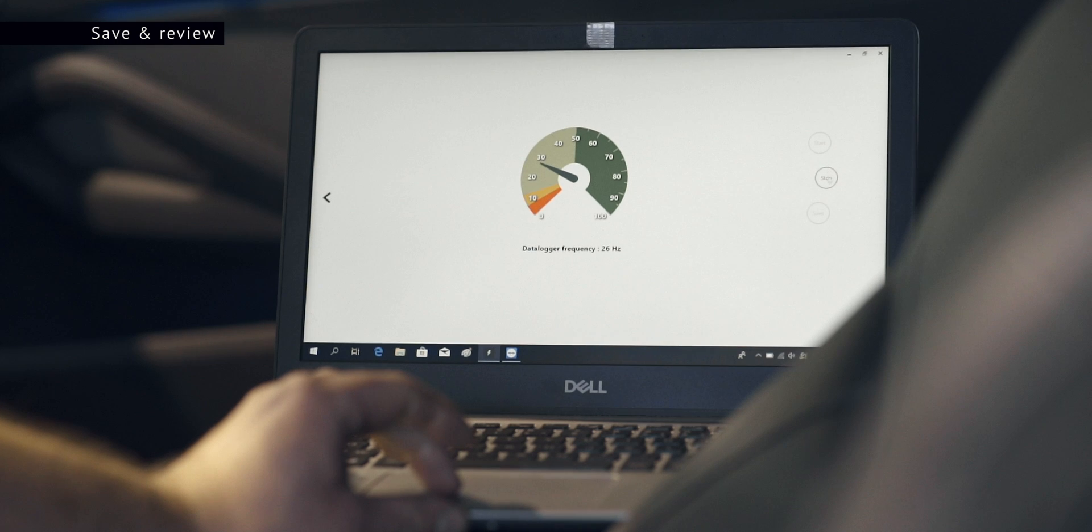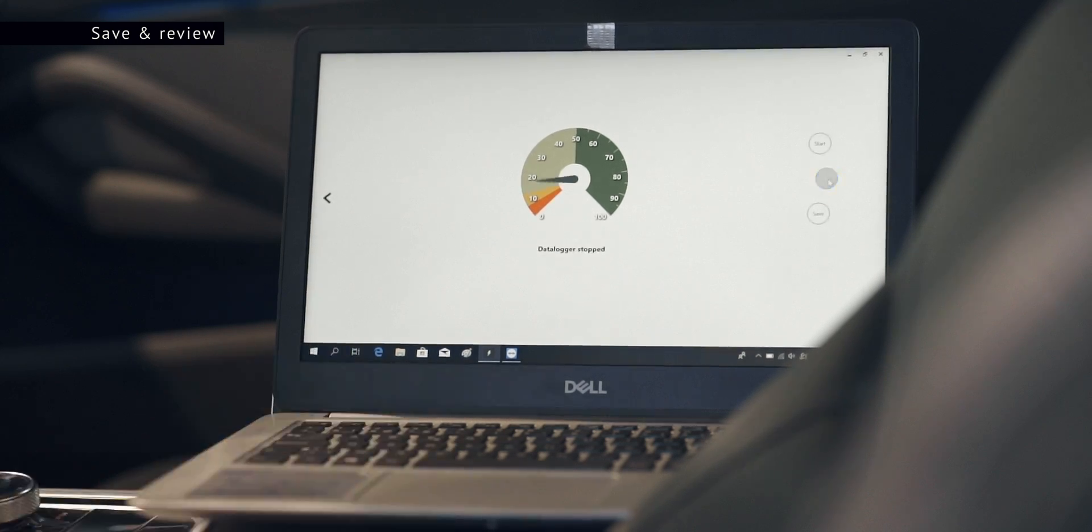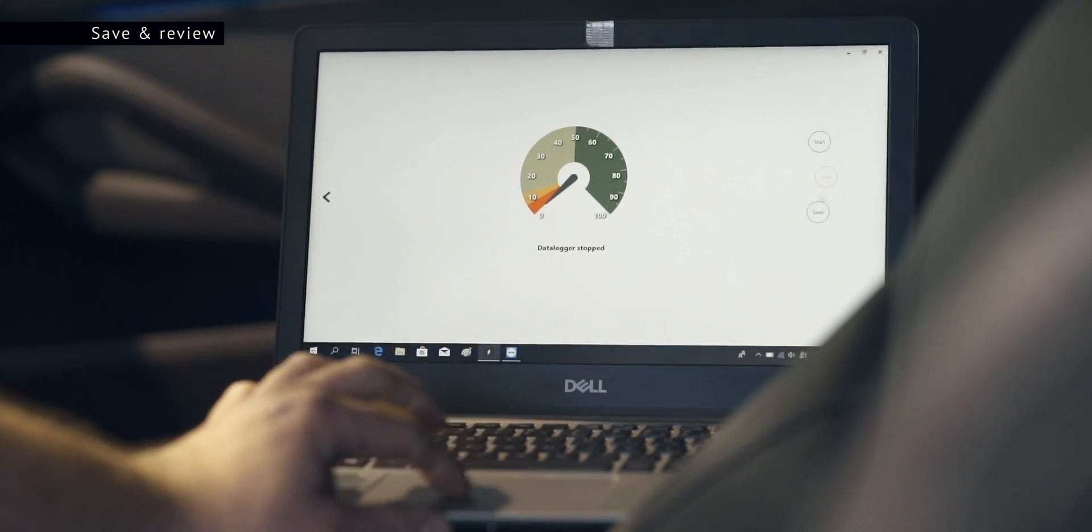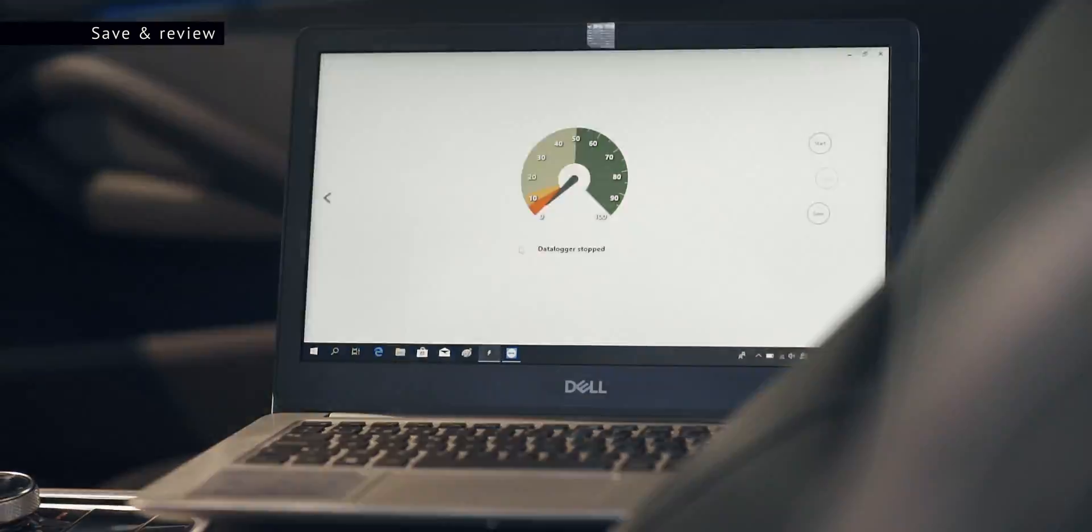Once the measurement is complete, press the stop button. You can now save your data log project for later review.